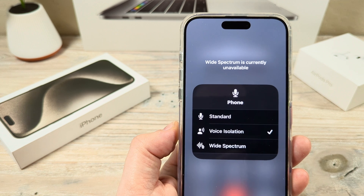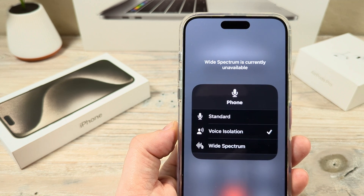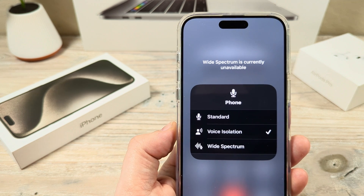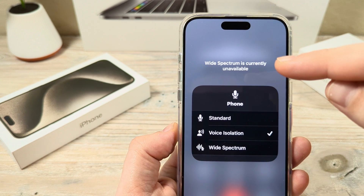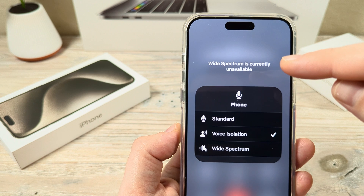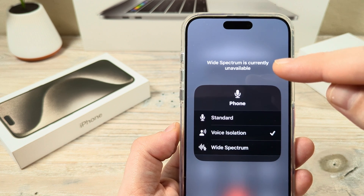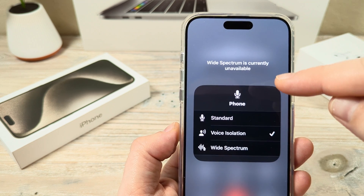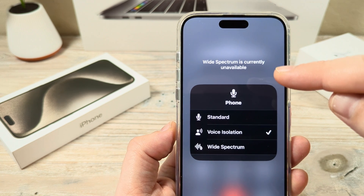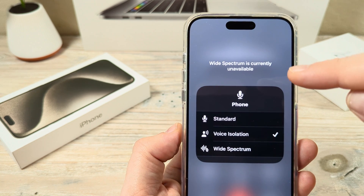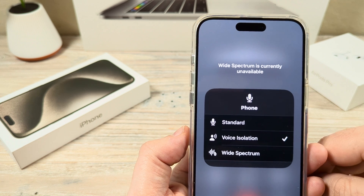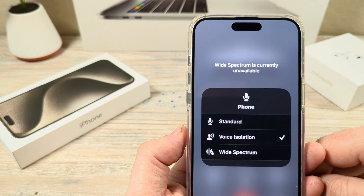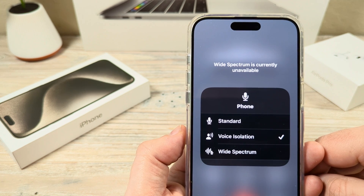Welcome to another MrMutech video. Today I'm going to show you why you get this notification or message on your iPhone that says 'wide spectrum is currently unavailable,' and hopefully I can provide some partial solution to this problem.